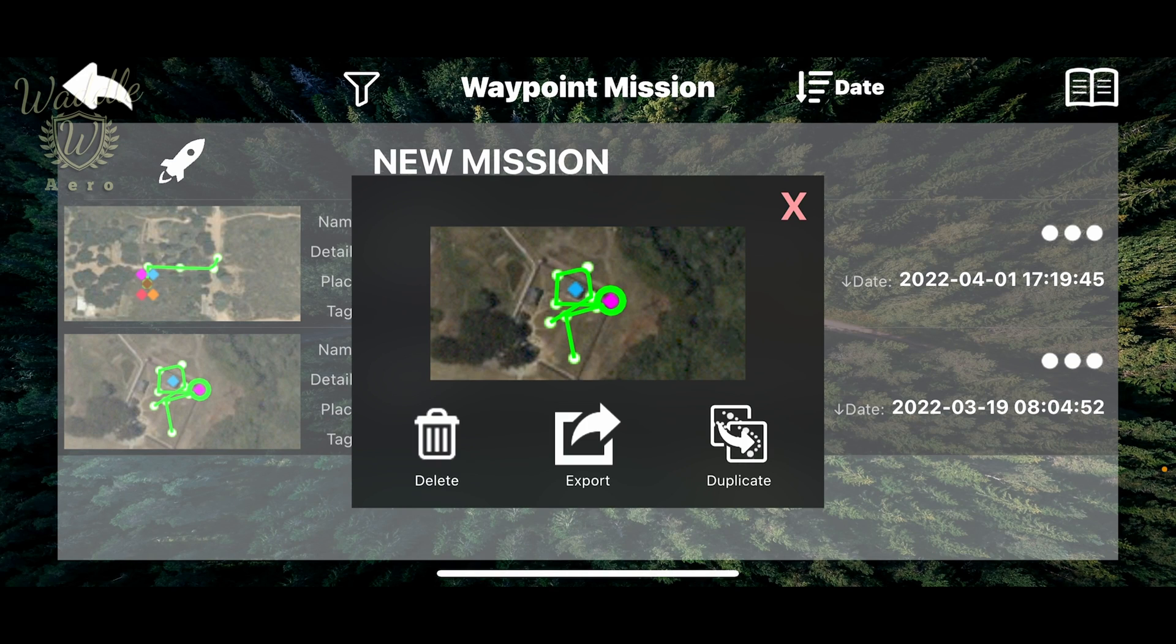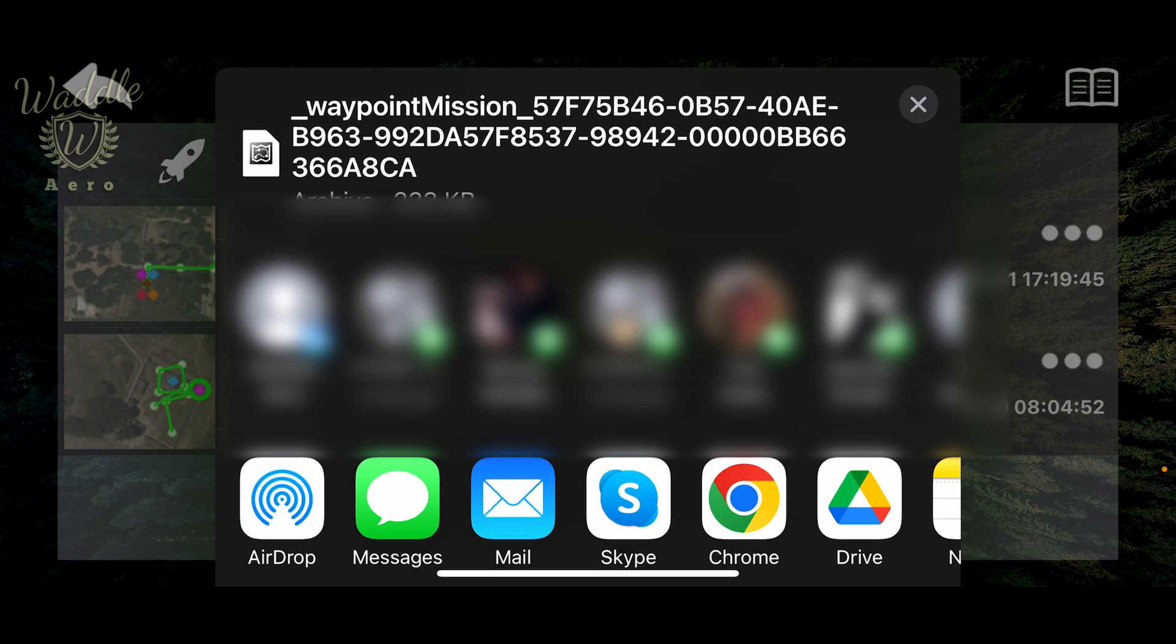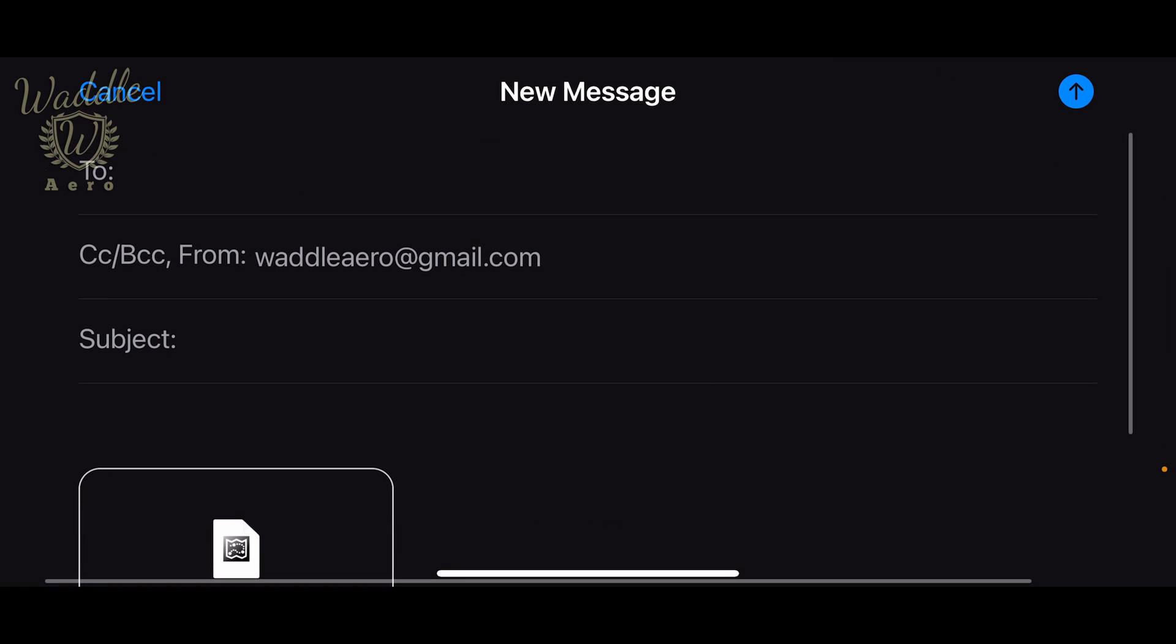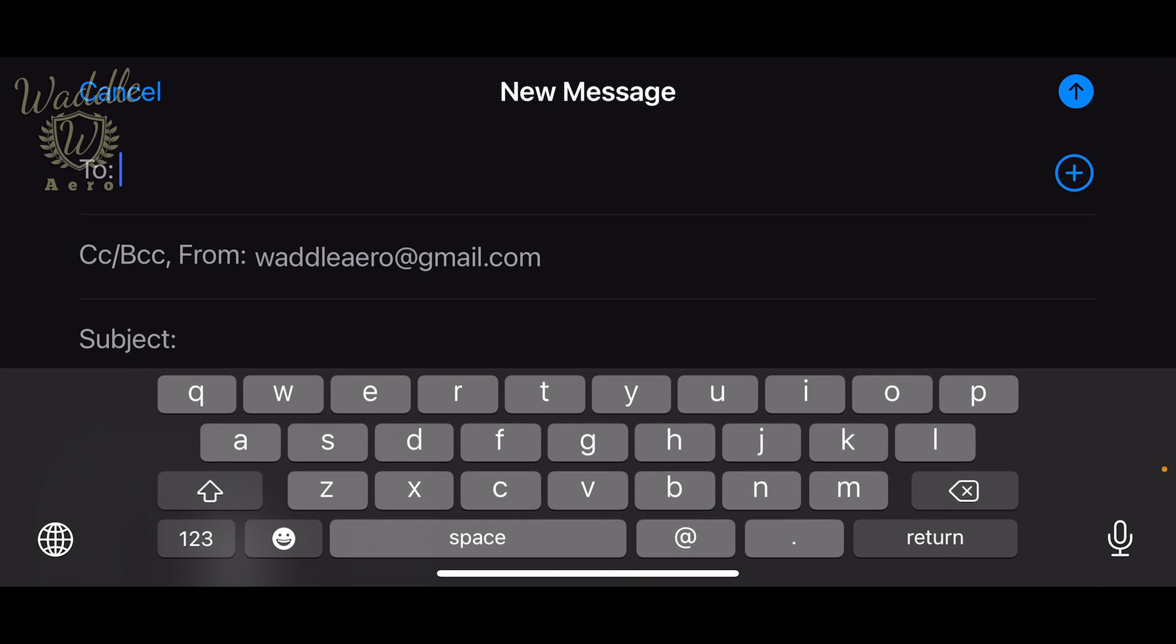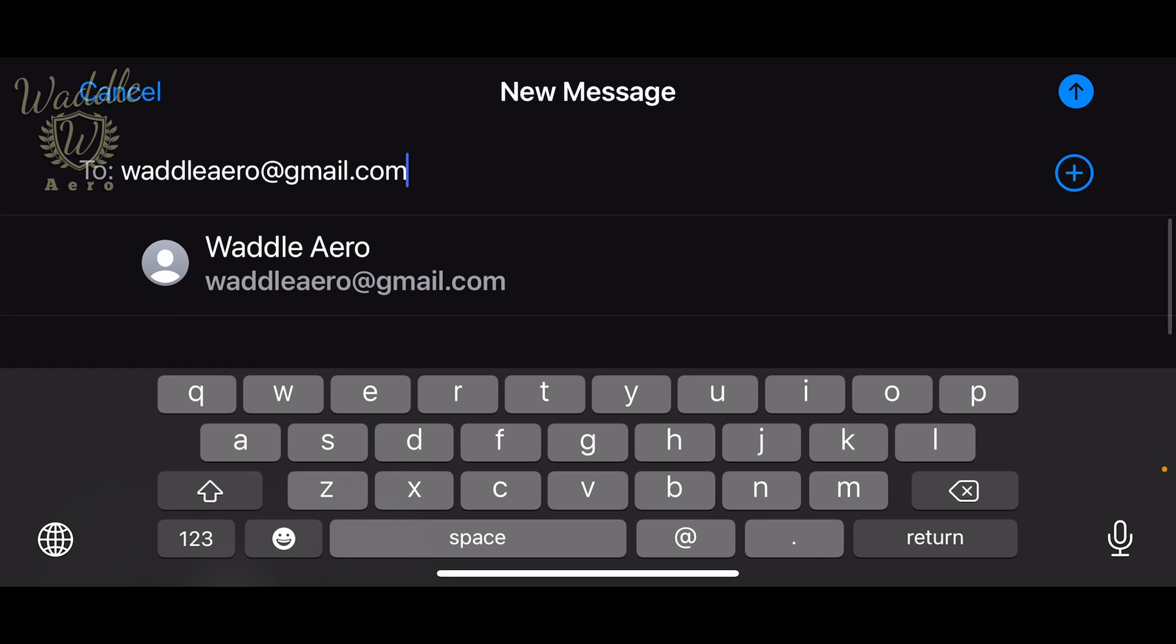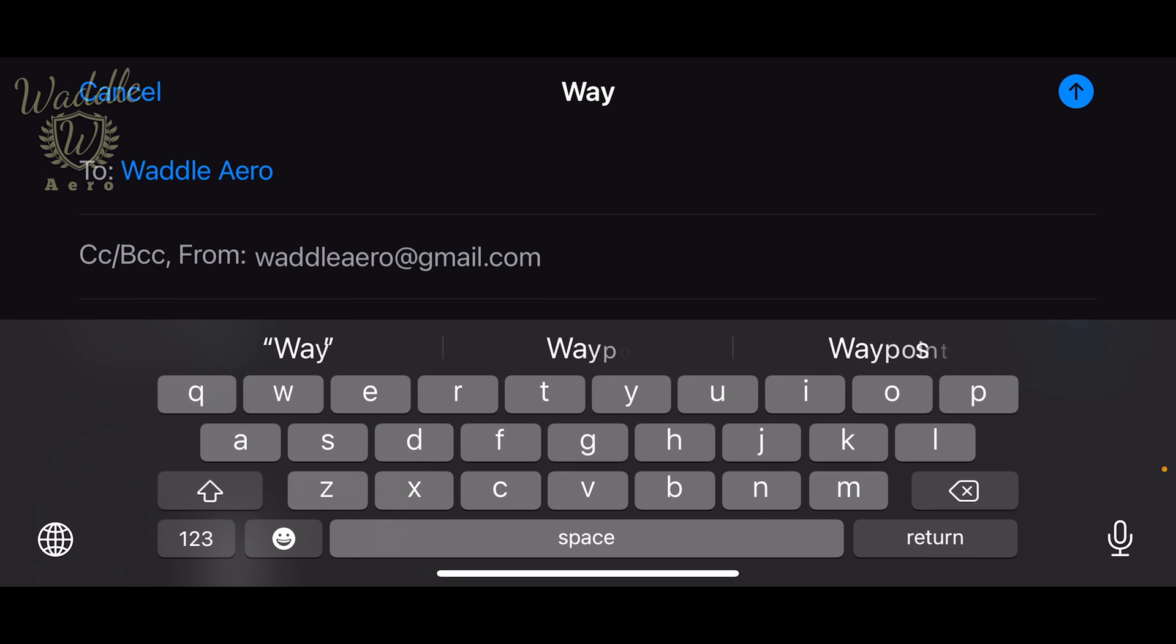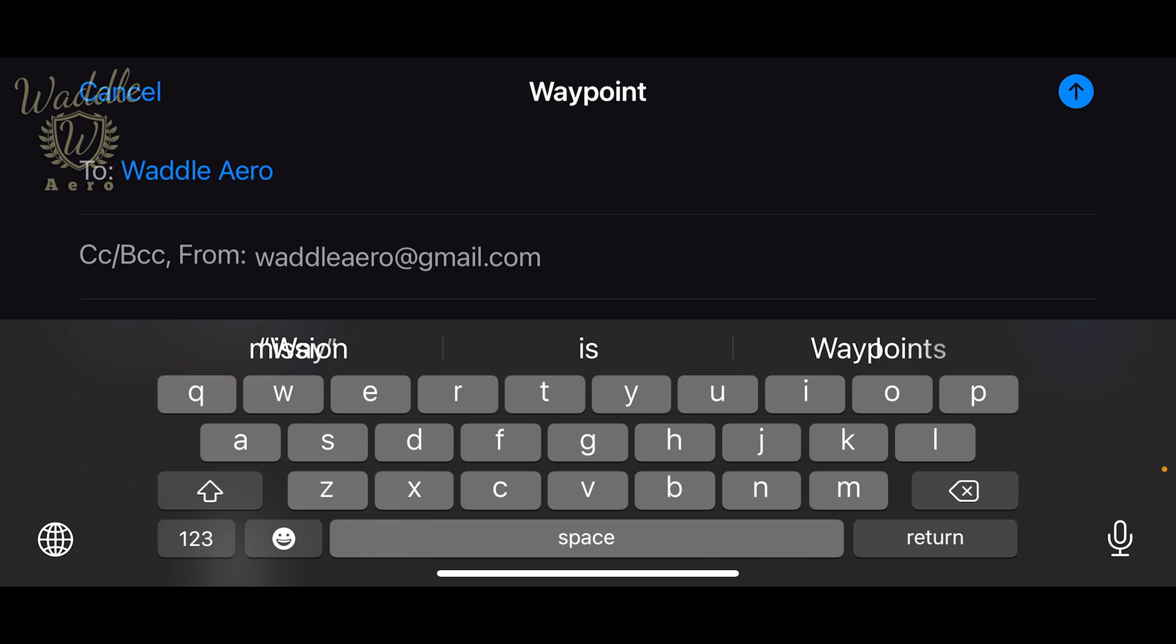That brings up the methods you can use: you can AirDrop, Message, or Mail. I'm going to use Mail for this example. I'm going to mail it to myself, call it 'Waypoint Mission', and send it.